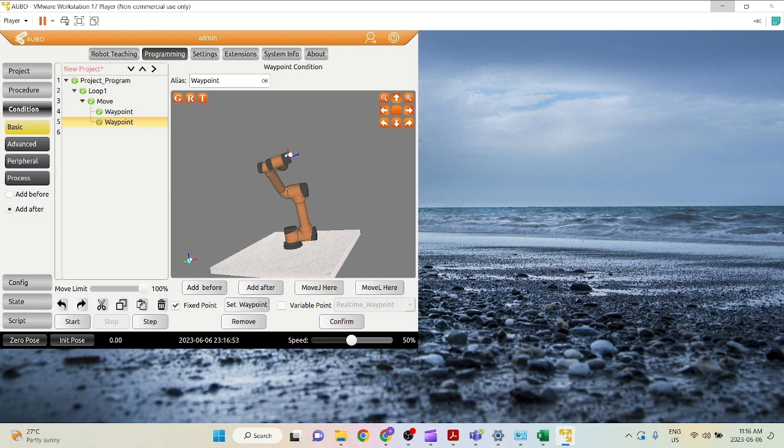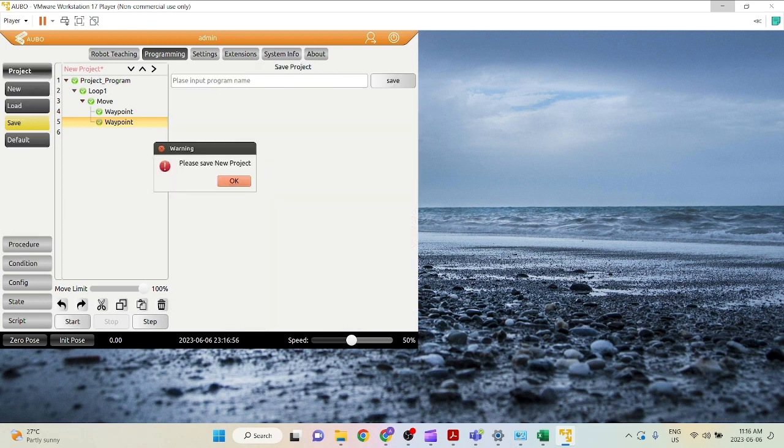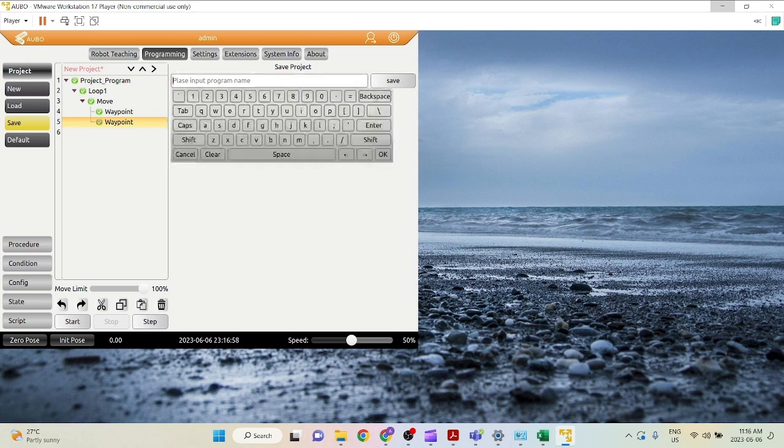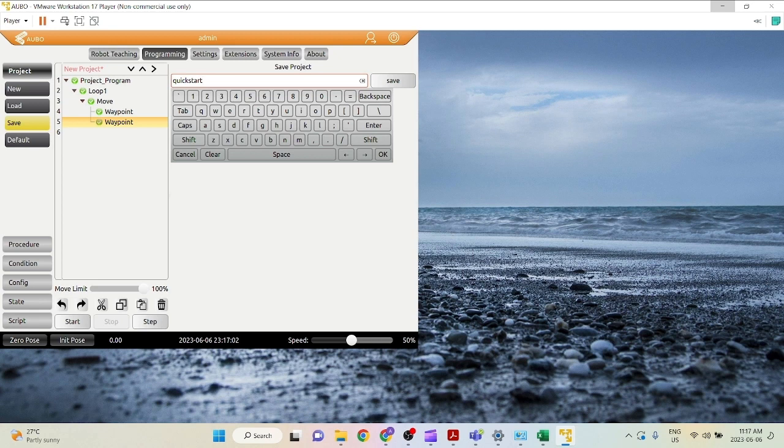And now to start to play your project, you can click start. Let's give it a name. Let's say quick start, click save.